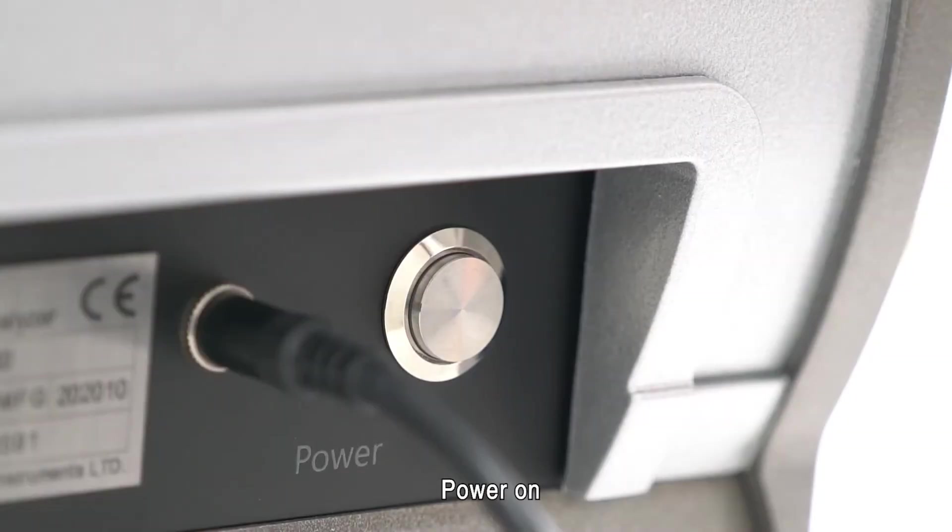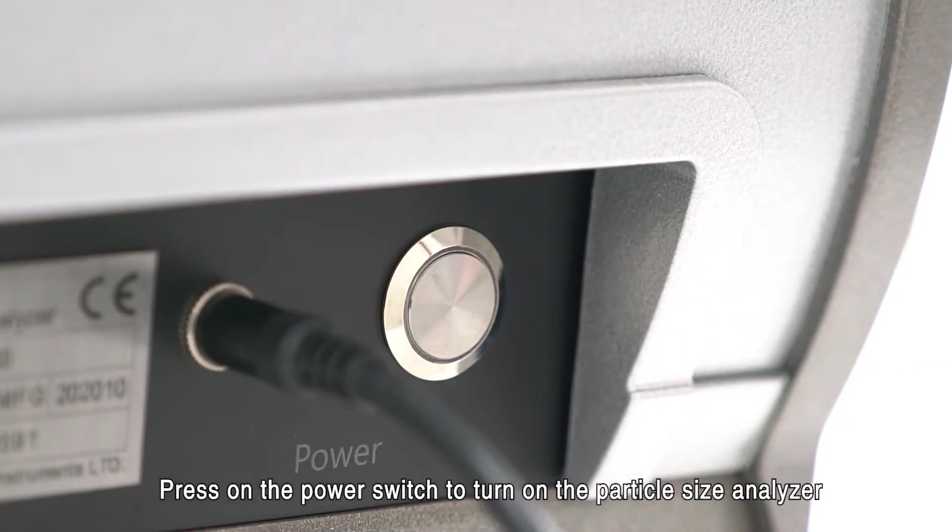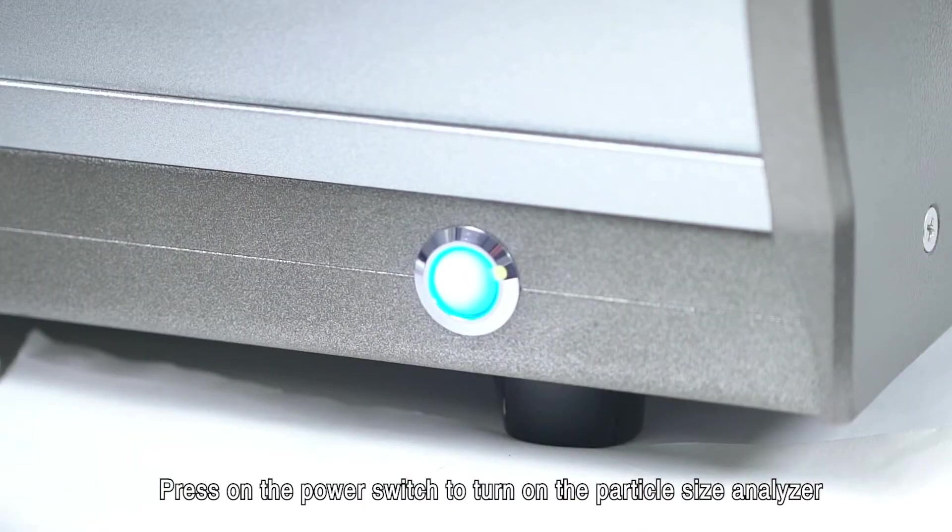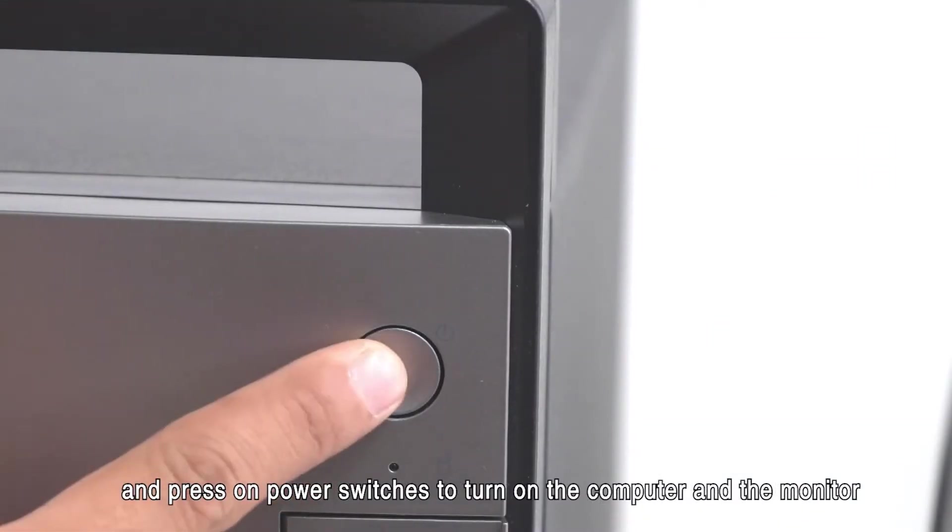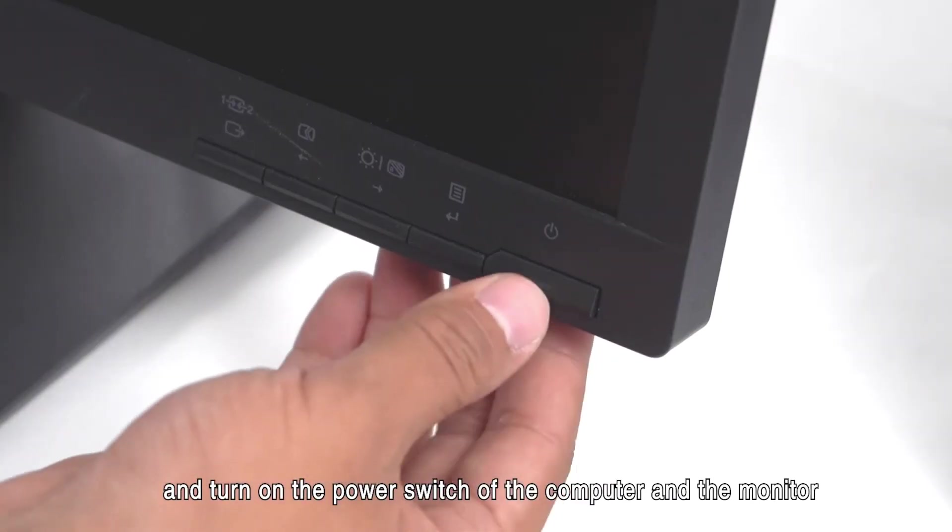Power on. Press the power switch to turn on the particle size analyzer, and press power switches to turn on the computer and the monitor.